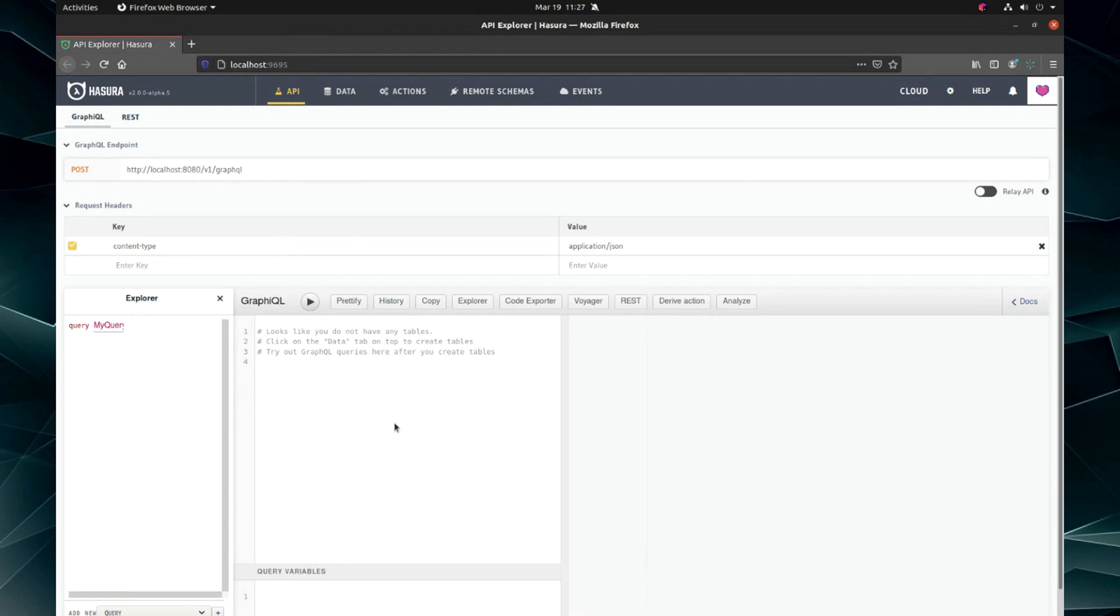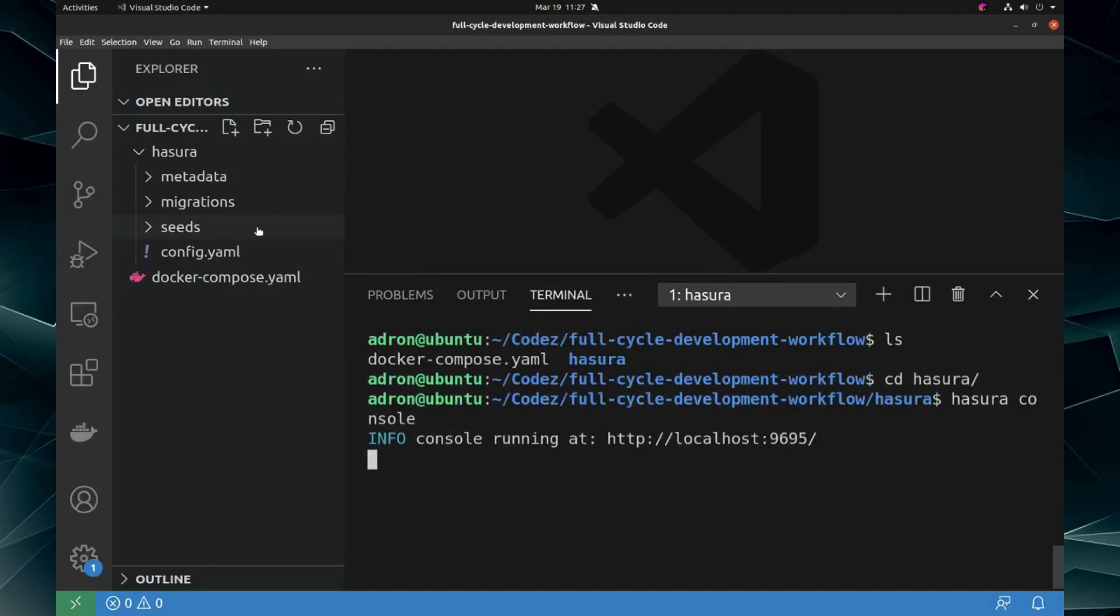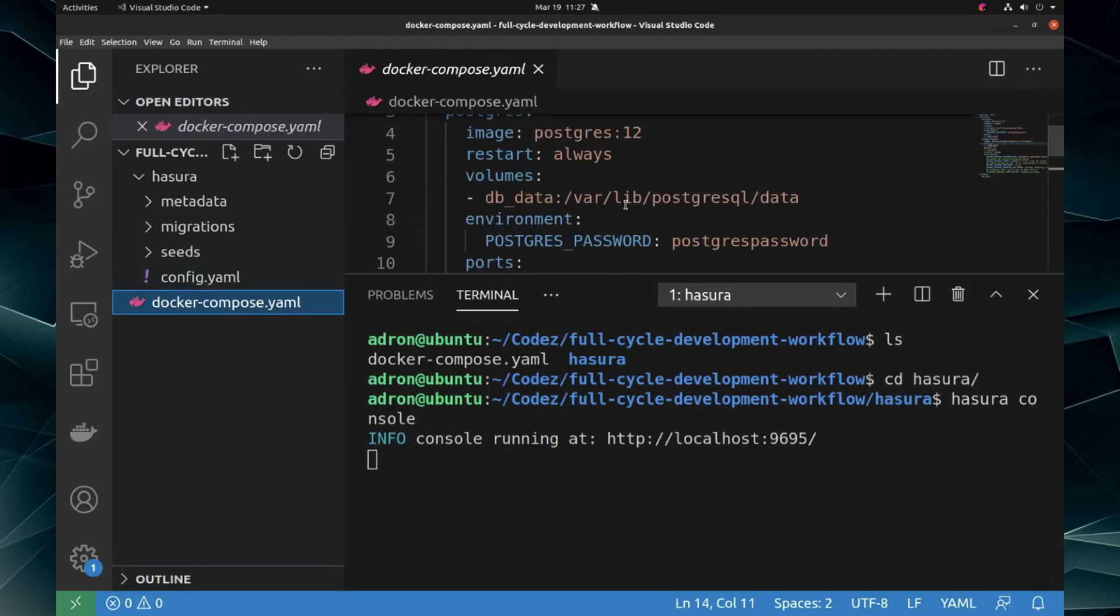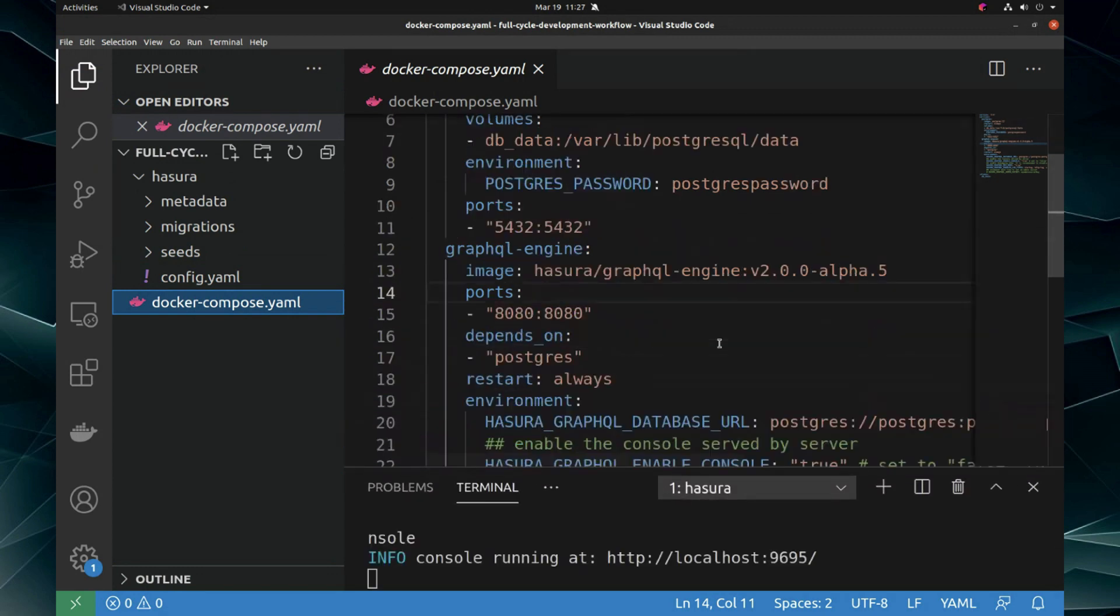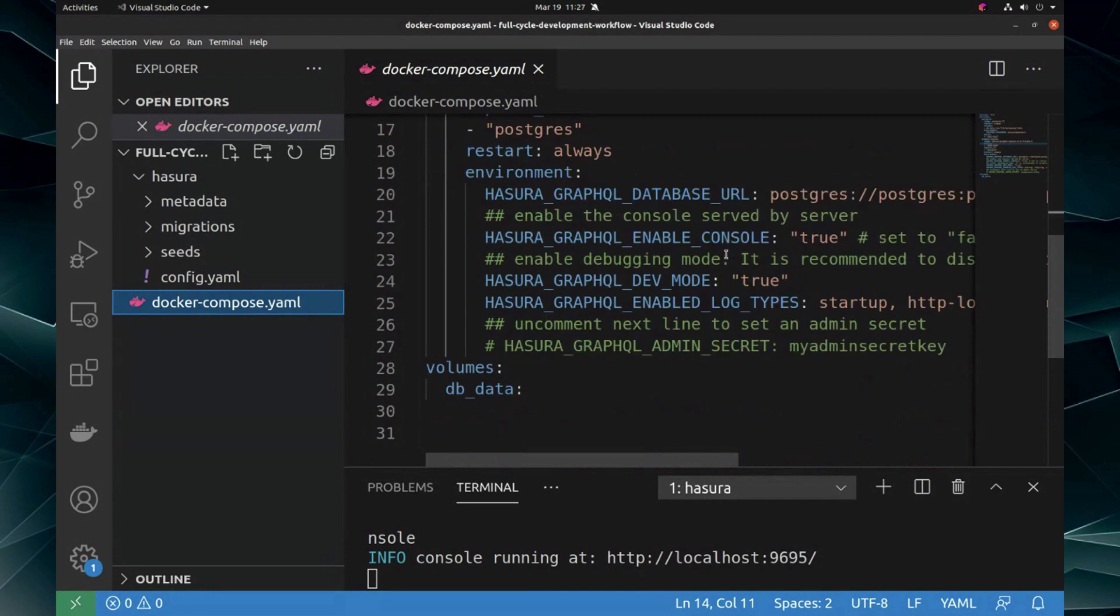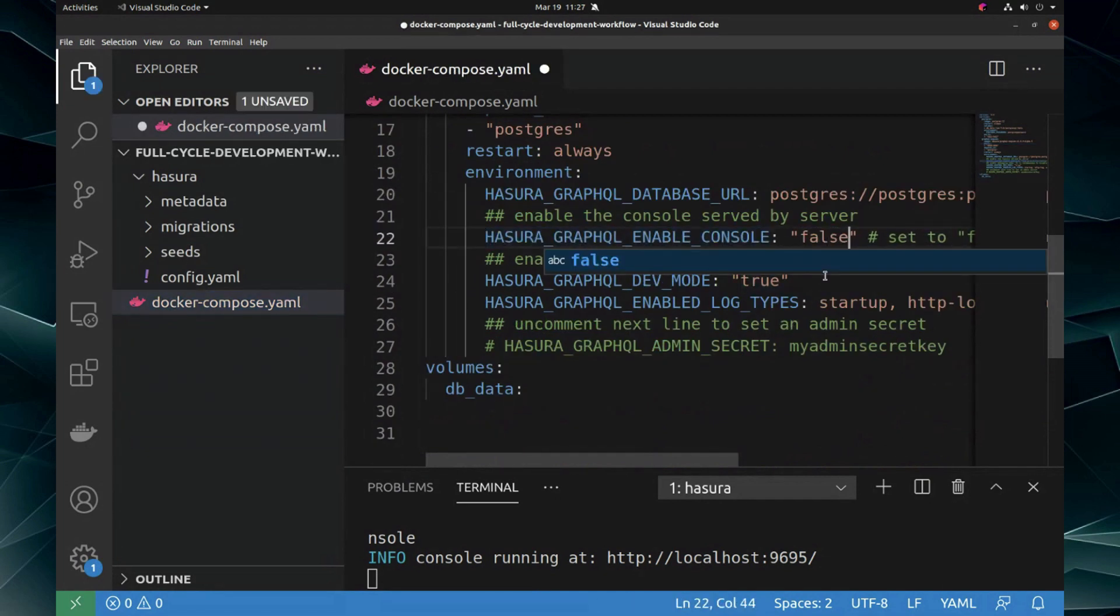The easiest way to fix that, I'm going to show you right now, is go in here, go in your Docker compose, find the environment variable, right, that says enable console and set this to false.